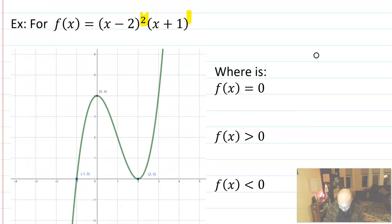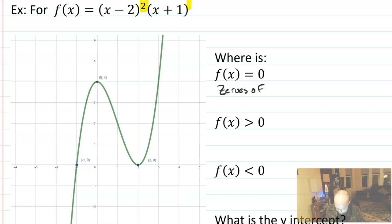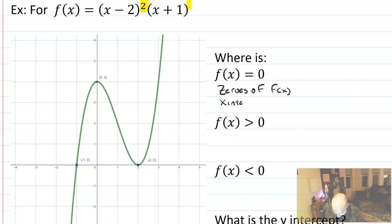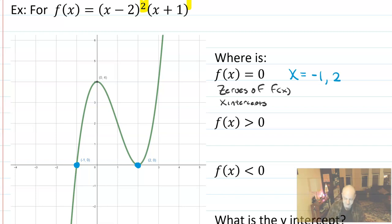There's a series of questions down the side that we're going to address. First, it's going to ask where is f of x equal to zero? Another way of thinking about this question is, what are the zeros of f of x? The zeros of f of x are the x-intercepts. The points are labeled at negative 1, 0 and 2, 0. The zeros are at x equals negative 1 and 2.